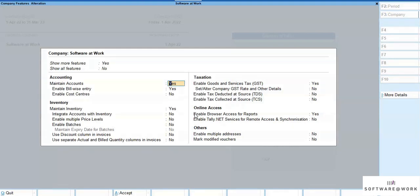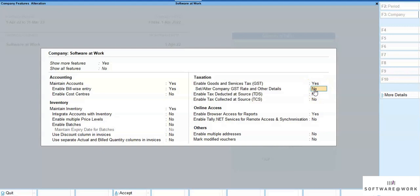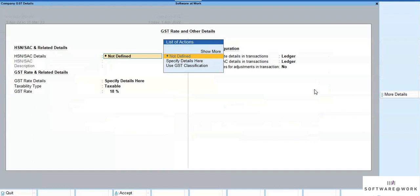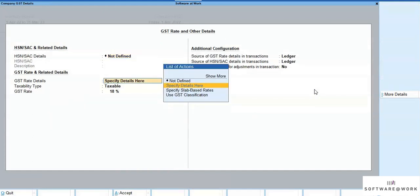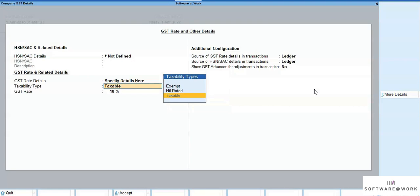So let's take a look. Here's a scenario: assuming you are dealing with multiple stock items with different HSN codes, but all the items fall under the same tax rate. So you will not define anything in the HSN, and just give the rate details in the GST rate details.